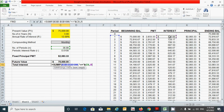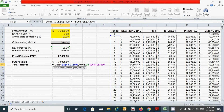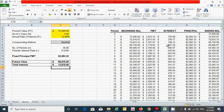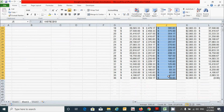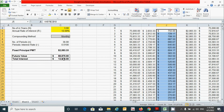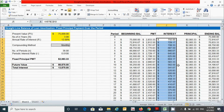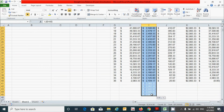For the sum range, select the entire interest column using Ctrl+Shift and the down arrow, fix it with F4, close the parentheses, and press Enter. The result shows $13,835 as the total interest. To verify, you can manually add up all interest values from period 1 to 36, and the value will exactly match, confirming the amortization schedule is correct.